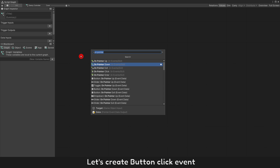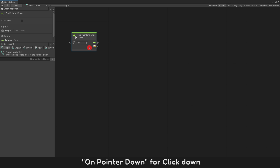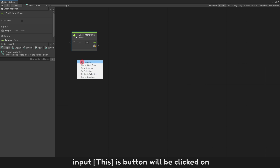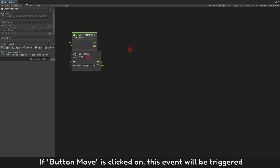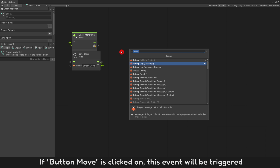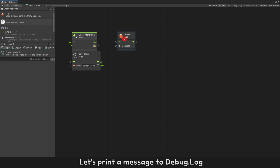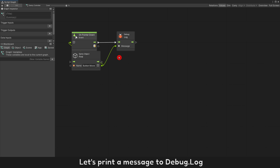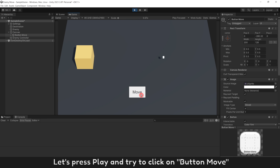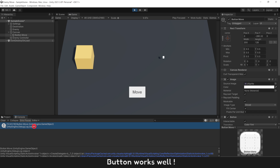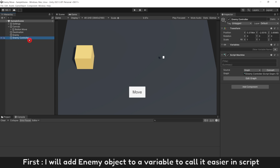Let's create a button click event — on pointer down for click down. Input this: the button that will be clicked on. Enter the name of our button. If button move is clicked on, this event will be triggered. Let's print a message to debug log. Press play and try to click on button move — the button works well. First, I will add the enemy object to a variable to call it easier in script.